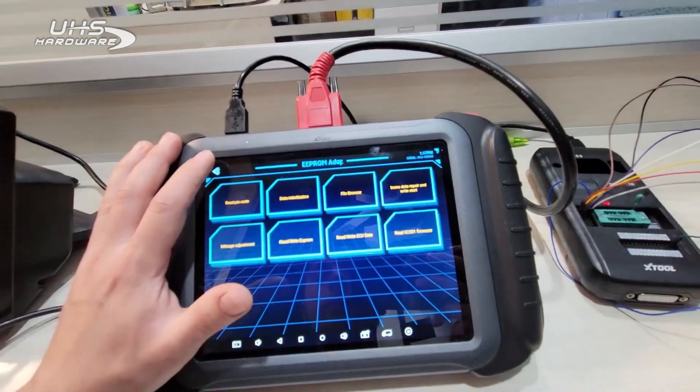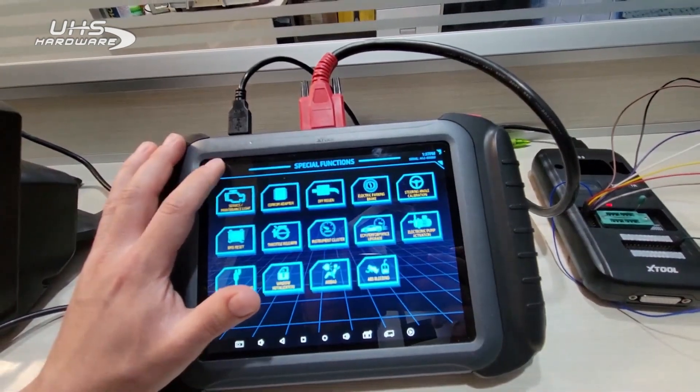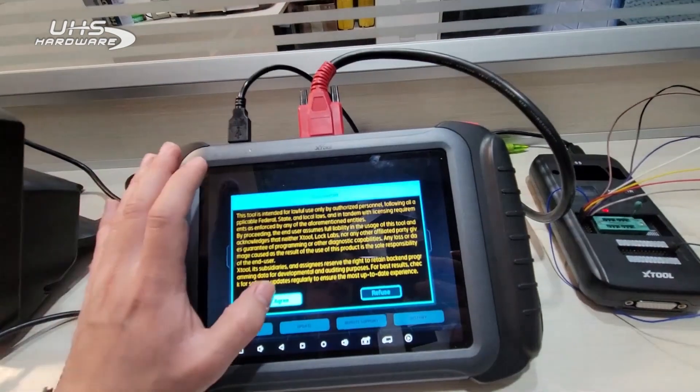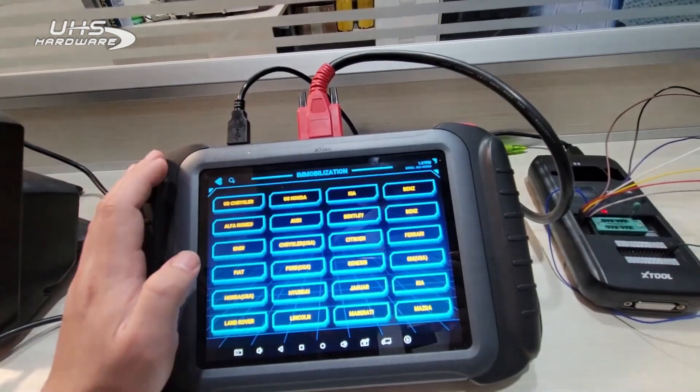Now what we're going to do is back all the way out and go into the immobilization screen. We're going to hit agree.